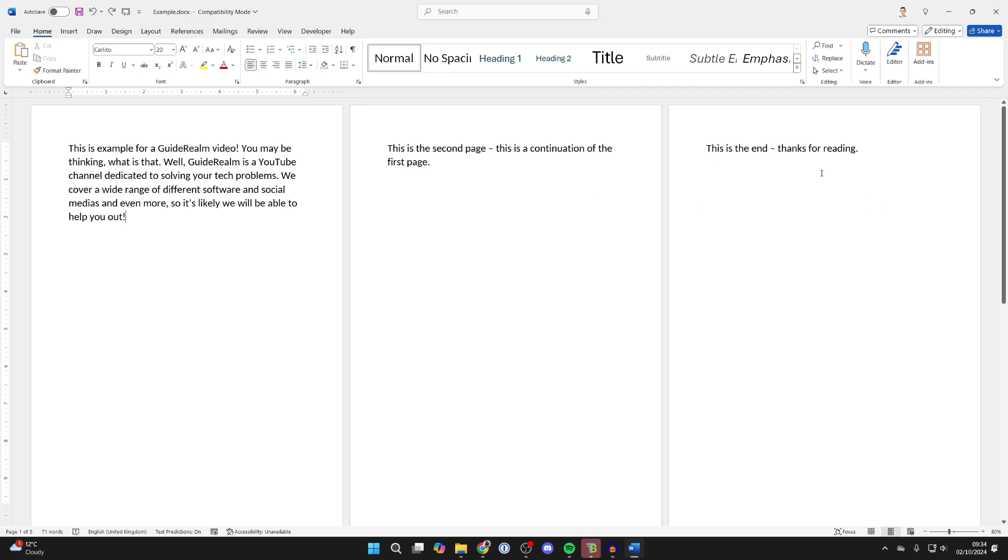To do this, you need to decide where you want the page numbers to change. They could change multiple times. In this case, I'm just letting them change once. I want to change them from page three onwards. So I place my cursor before any content on page three.